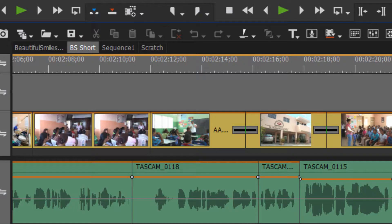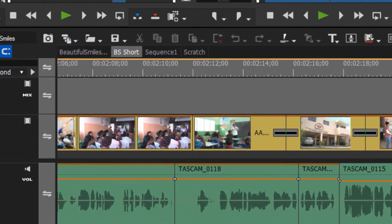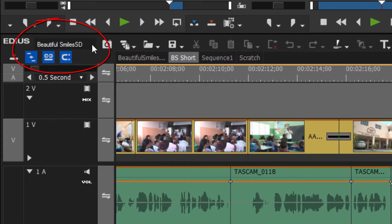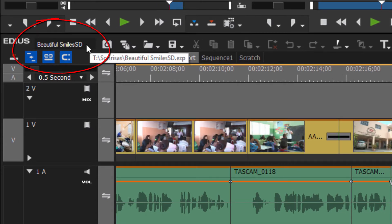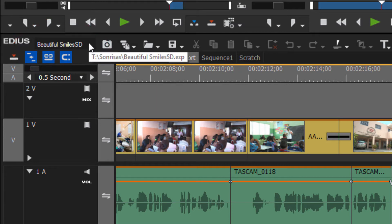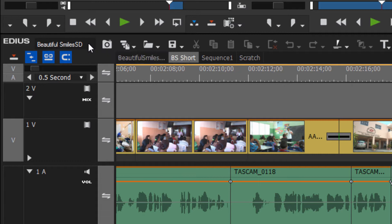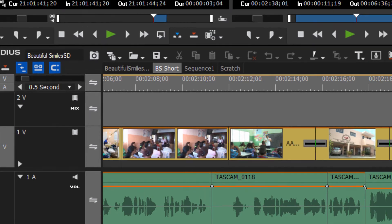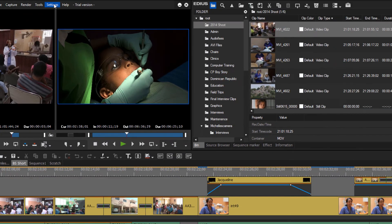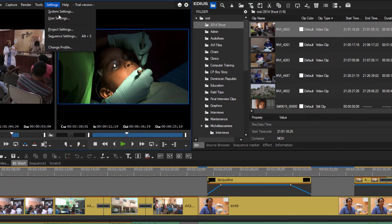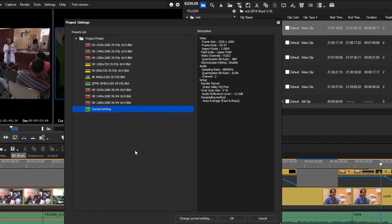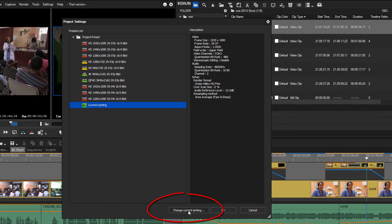Once we save that, the project that then becomes active is the project that you did a Save As for. So now we have a copy of our project but it's called Beautiful Smiles SD. So now anything that we do is not going to affect the original project, we're only going to be making changes to this saved copy.